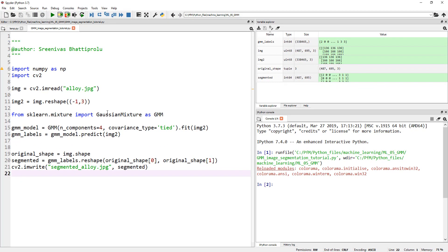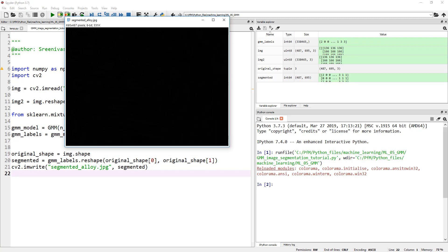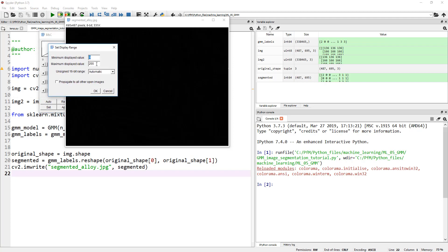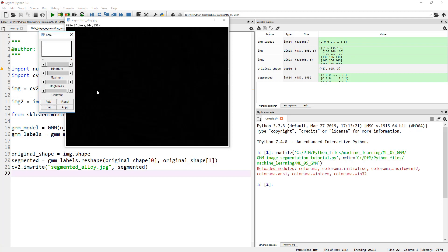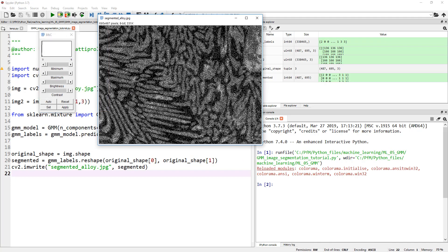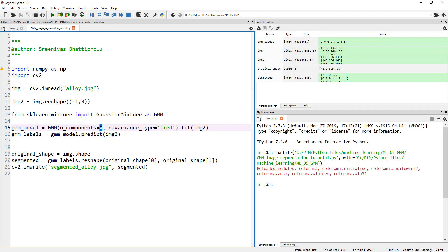And then we imported Gaussian mixture from scikit-learn and defined a model, which is nothing but GMM, and defined the number of components as four. But four is not the right number of components, right? So, if I open that image of, what do we call it, segmented alloy. Let me go ahead and import that image, and you can see how it looks like. This is supposed to be a binary image. Let me change the brightness and contrast to zero to four. And you see, that's not a great segmentation, because we are segmenting it into multiple regions. It should be only two. So, now if I actually go and change the number of components to two, and run this one more time.